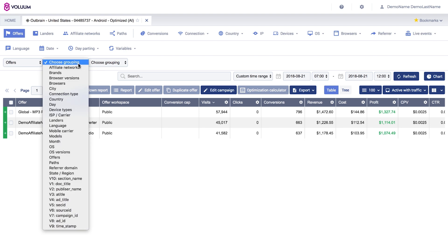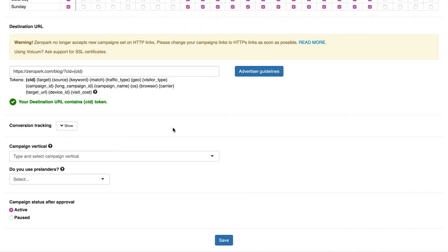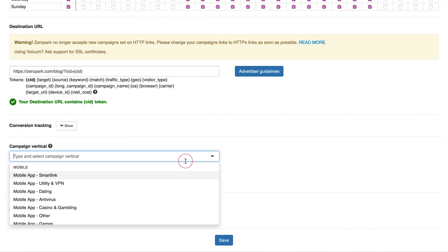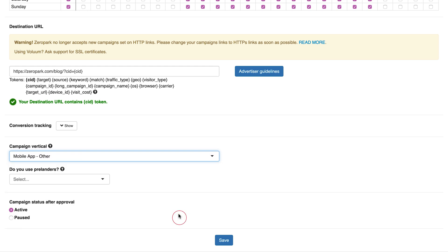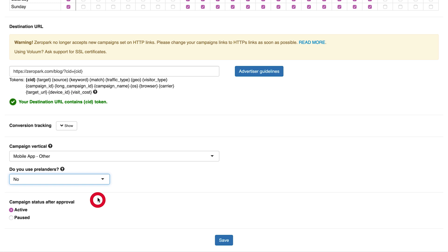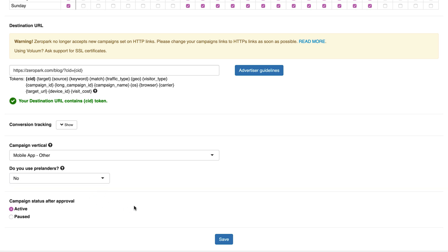Additionally, you can easily integrate Zeropark with Voluum to enjoy additional benefits. Voluum also offers a 14-day free trial for Zeropark users. In the last section of the campaign form, you need to specify what type of offer you are promoting so it's easier for the compliance team to identify your campaign.